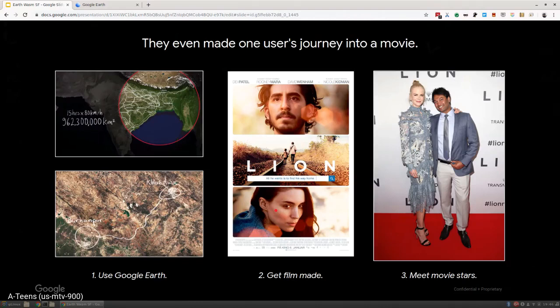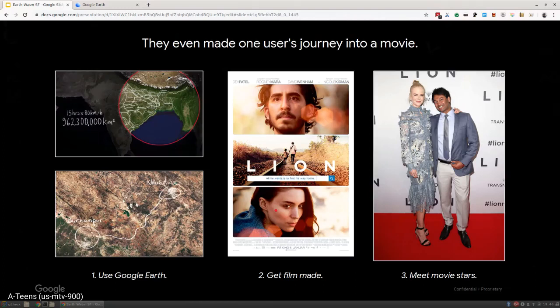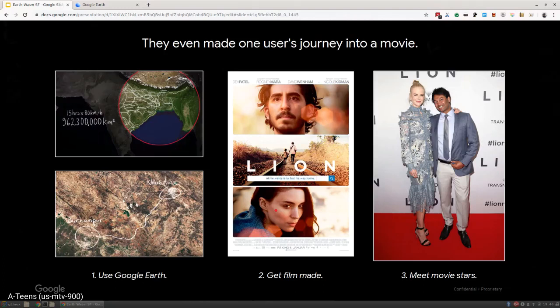He ended up getting adopted by an Australian family and moved to Australia. When he was in college, he spent about two years of his life following rail lines in Google Earth. He was not only able to find his hometown, he actually found his mother, his birth mother, and his original family. It turned into a book and now this movie.